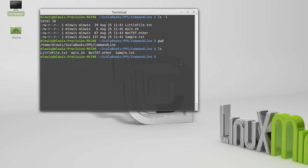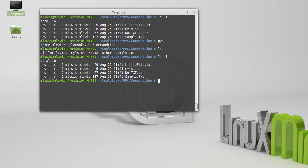So in the case of ls, the hyphen l option gives you a long listing. So instead of just getting the files individually, this gives you one full line per file and prints out a lot of additional information.